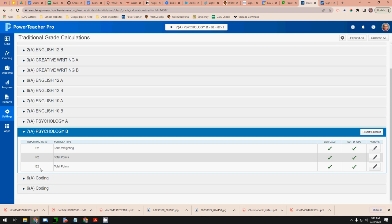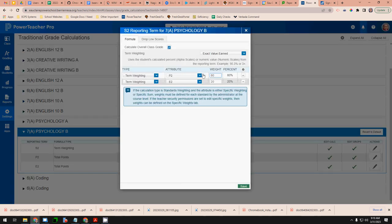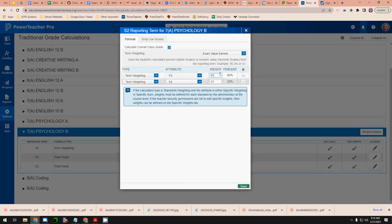So P2 and E2 set them up to total points. S2 should be term weighted 80% P2 and 20% E2.